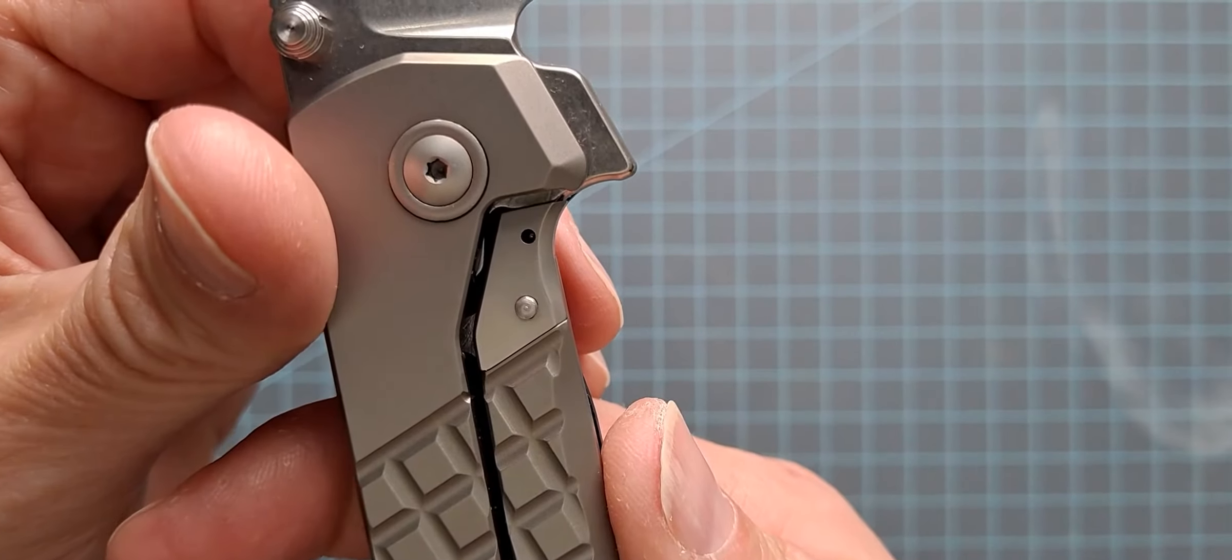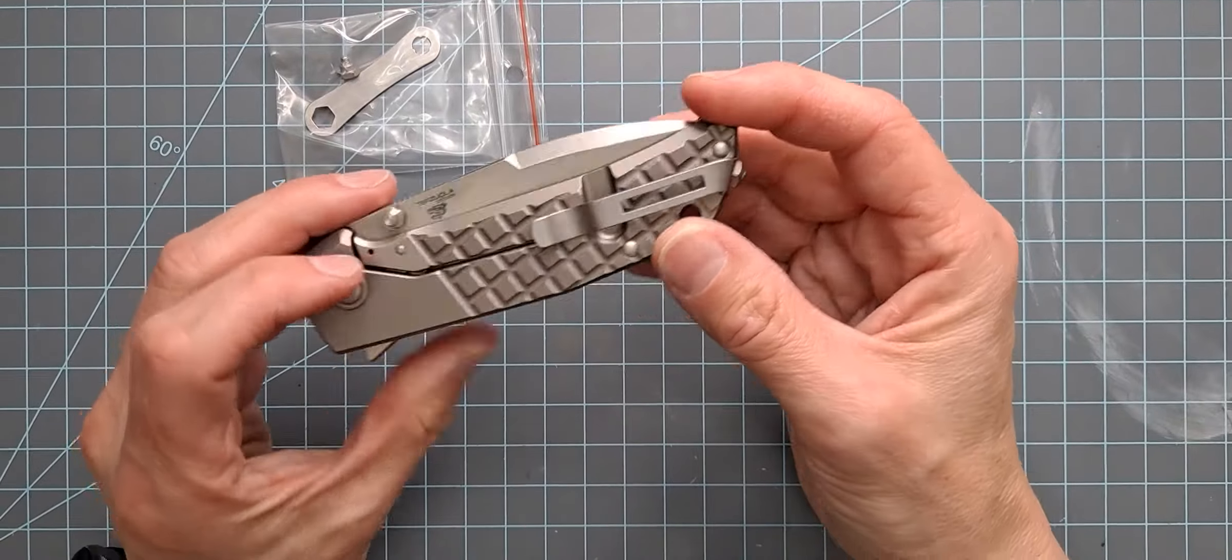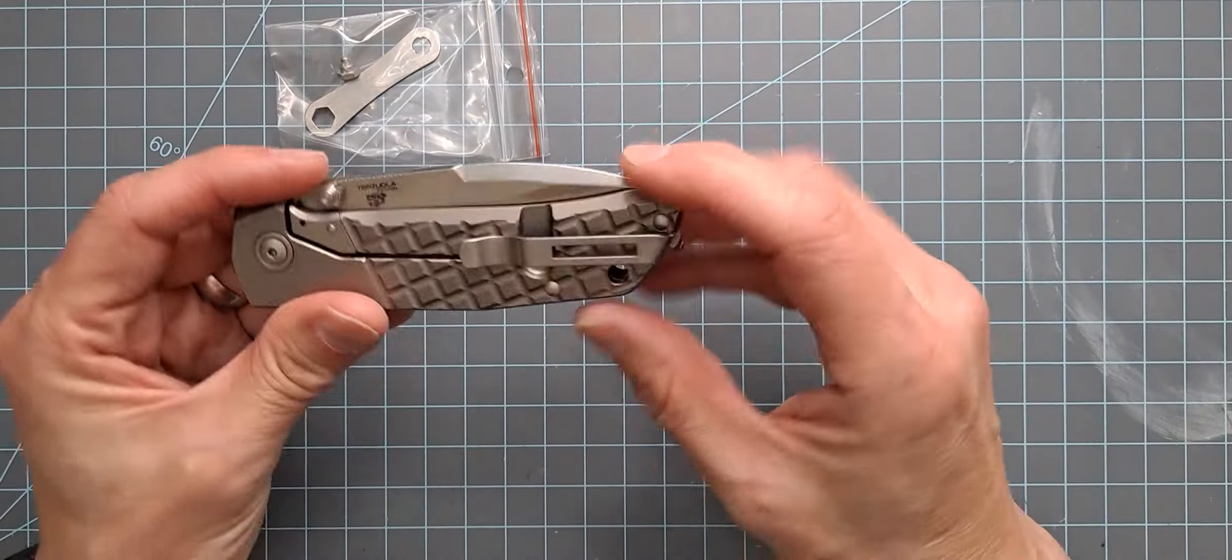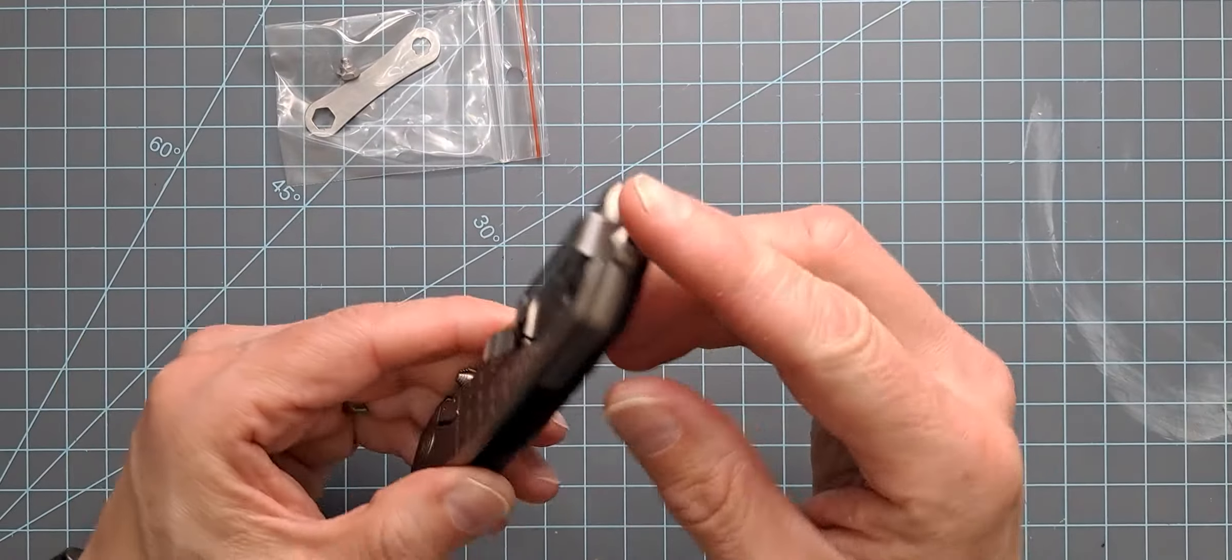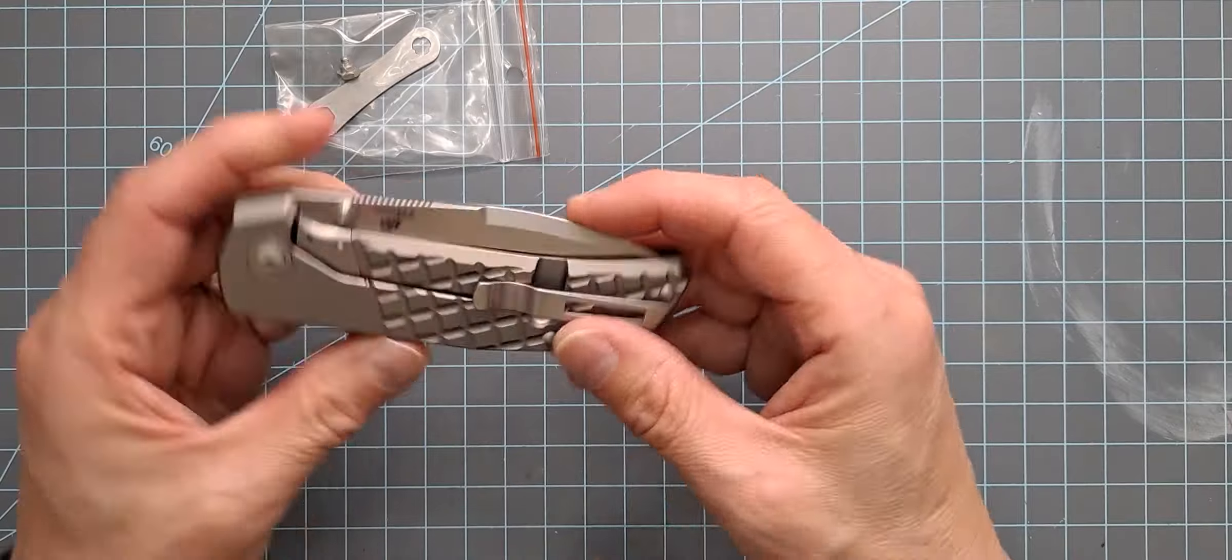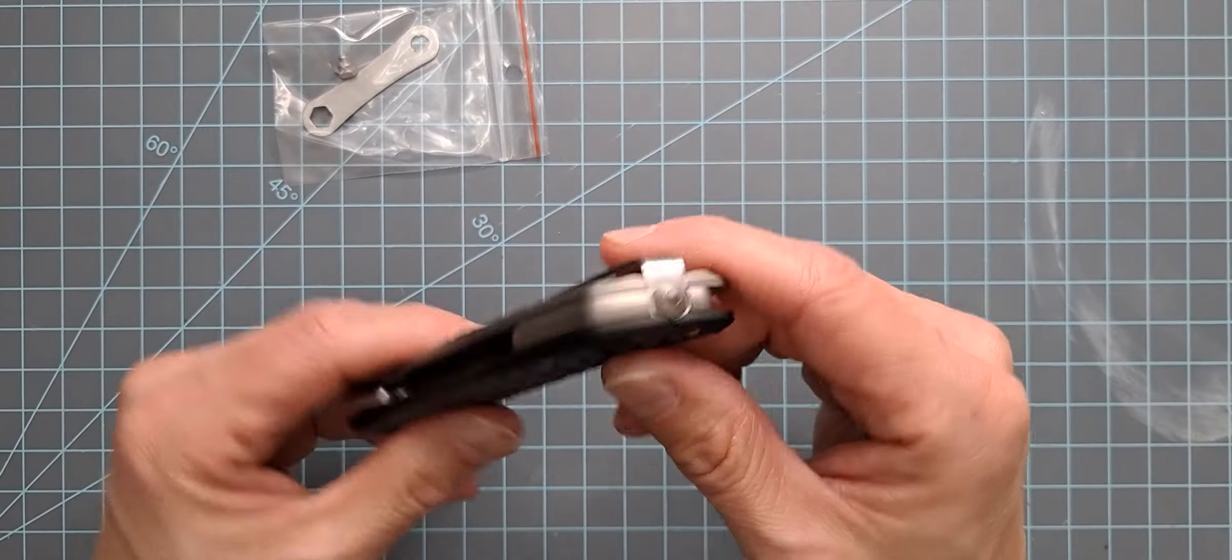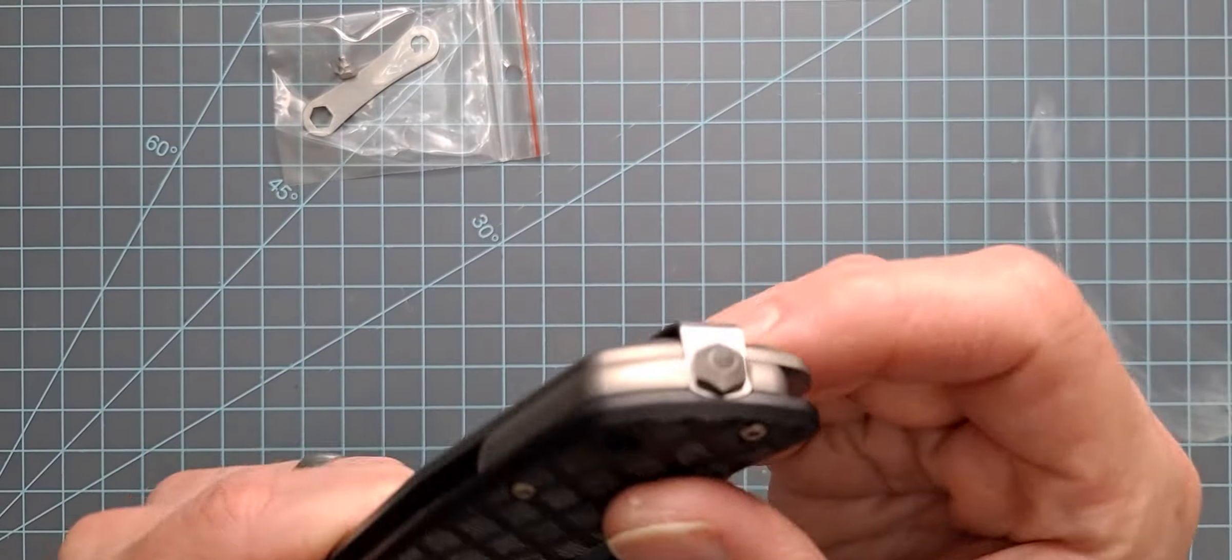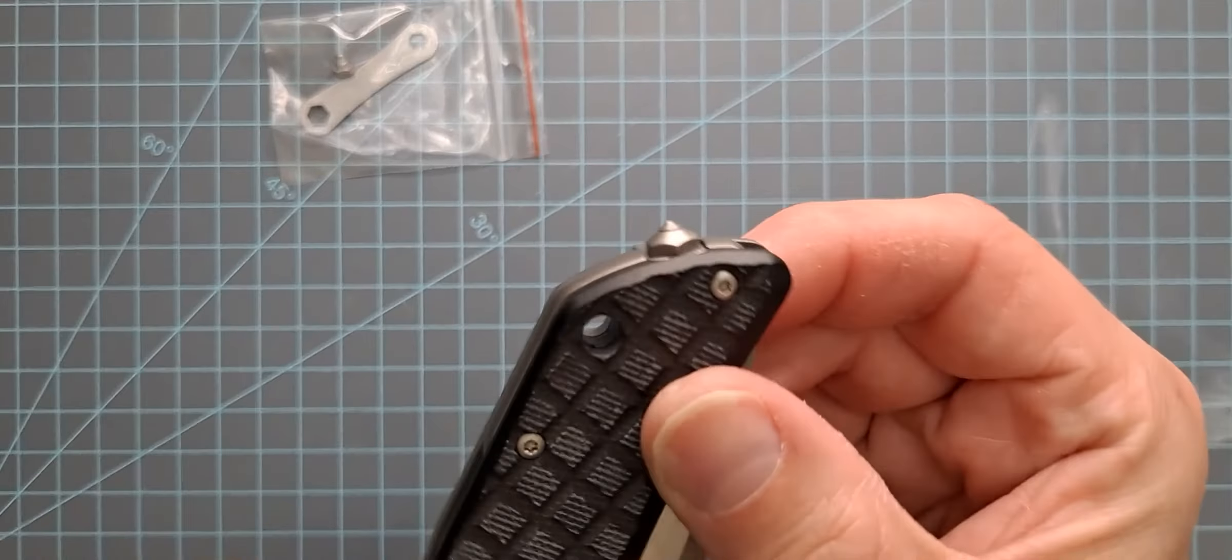It does have a lock bar stabilizer and a steel insert in there. It also does come with a different set. So it's got a little wrench and it also has a nut right there. So you're going to be able to flip that, make it lefty friendly or more lefty friendly. It does have a carbide or a hardened steel glass breaker right there. So if you don't want to have that on there, you can just replace that with just a regular nut.